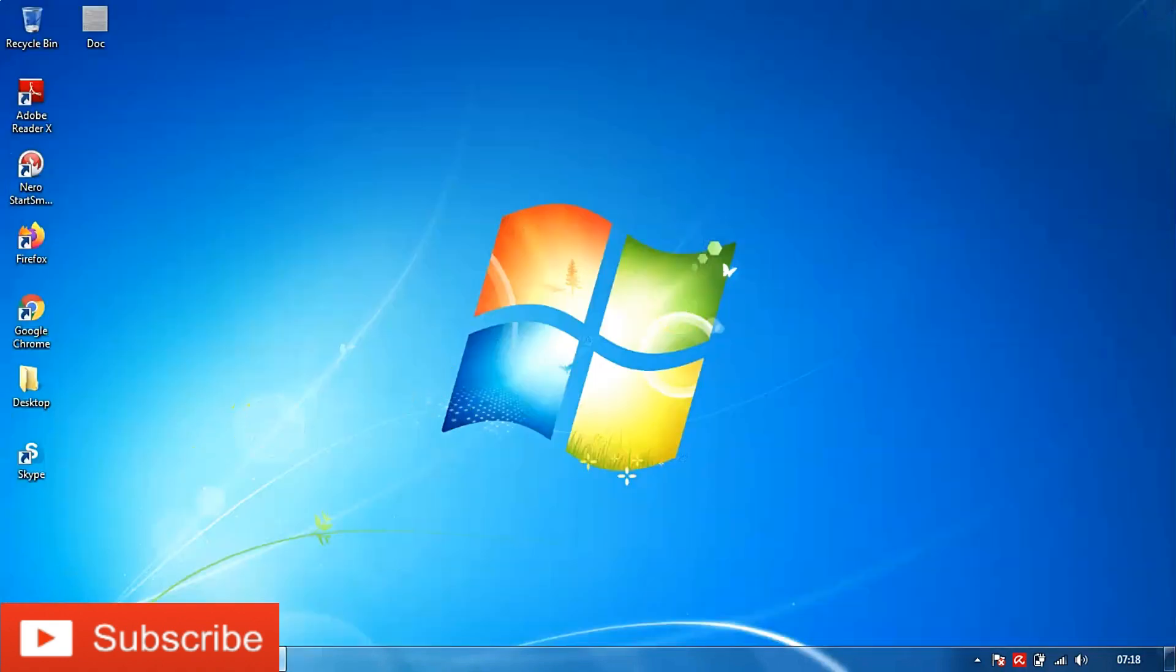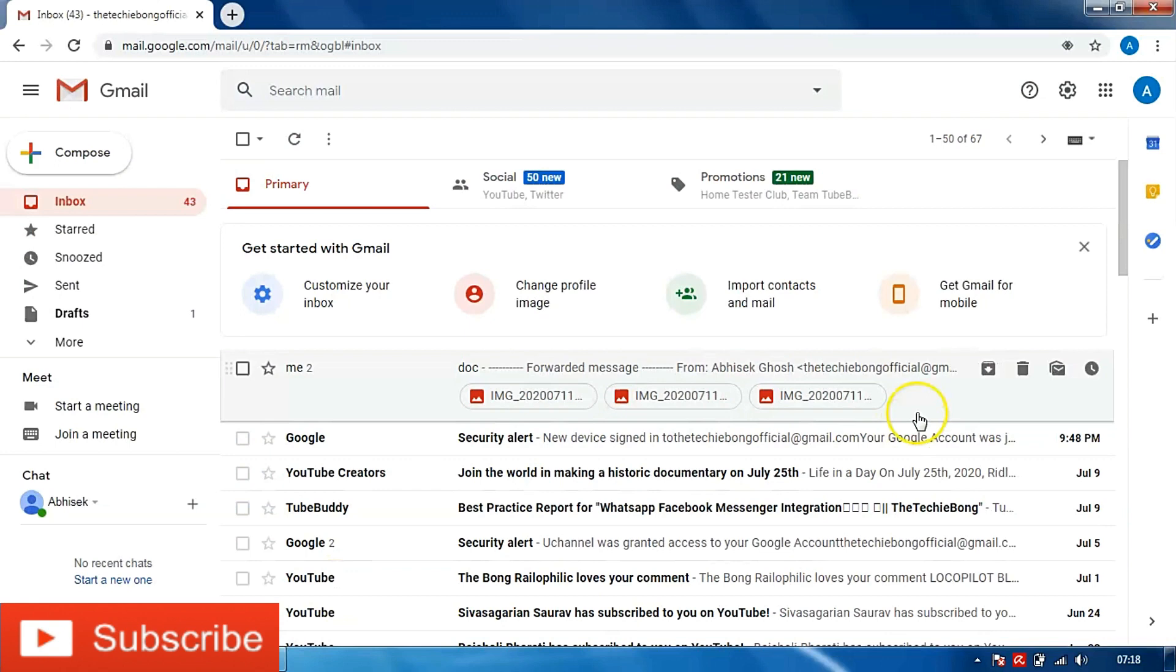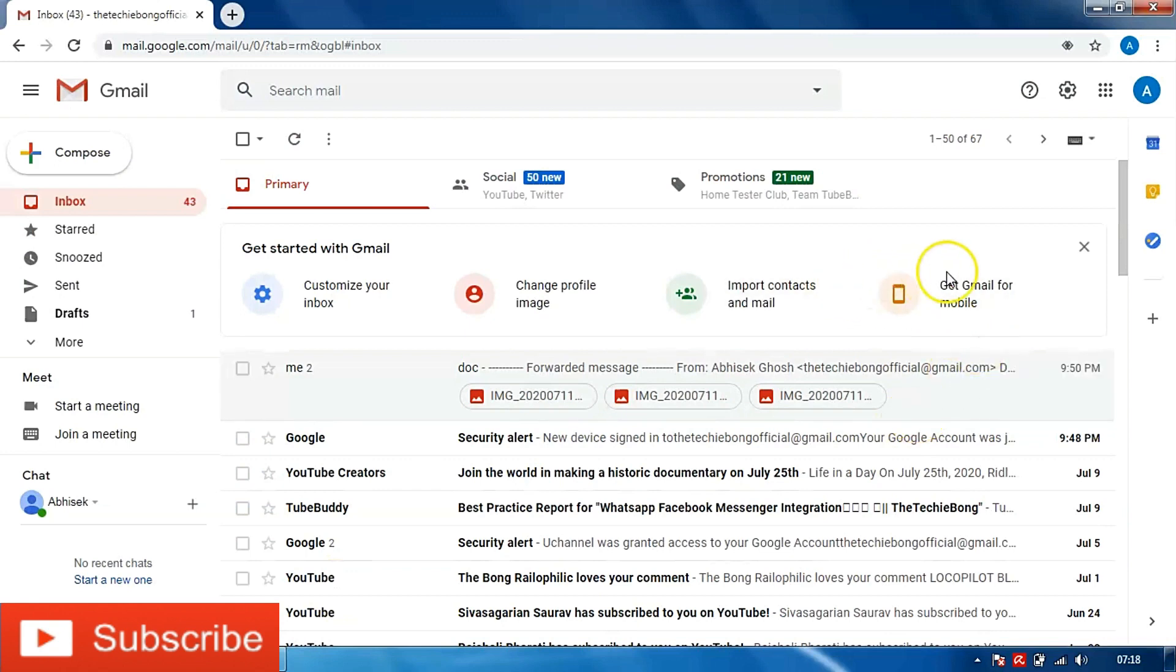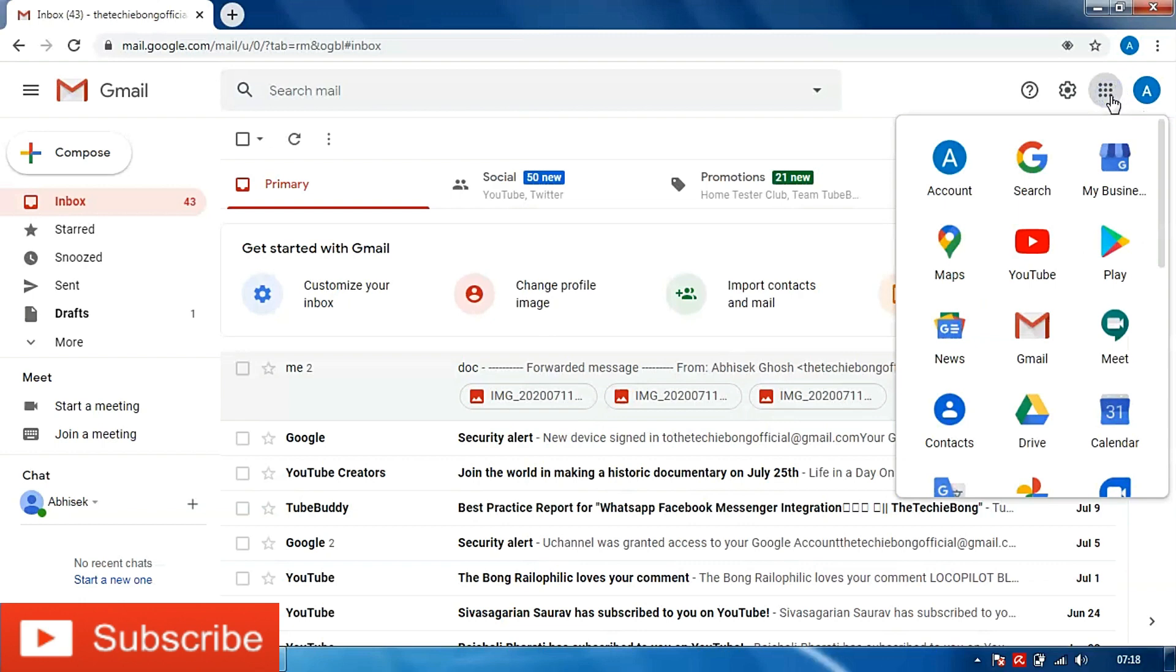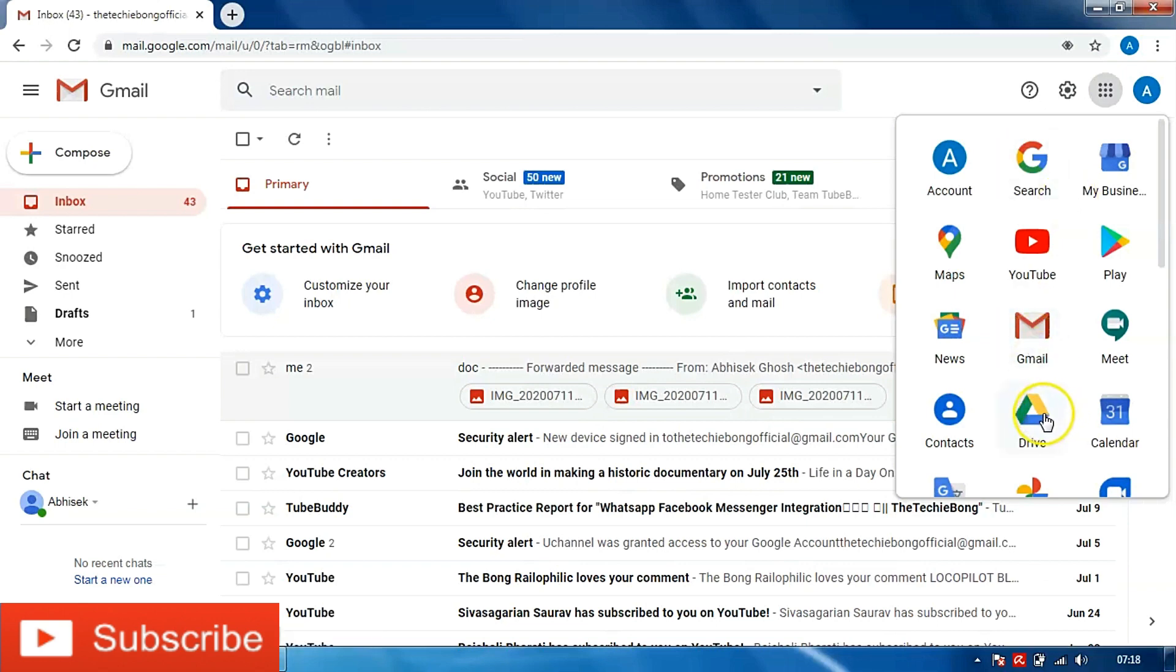Now what we will do is, I have already logged into my Gmail. So in Gmail, you can see on the right hand top corner there is an icon called Google apps. If you click on it you would find all the applications owned by Google are listed. We would need Google Drive in this case. So I will go to Google Drive and open it.